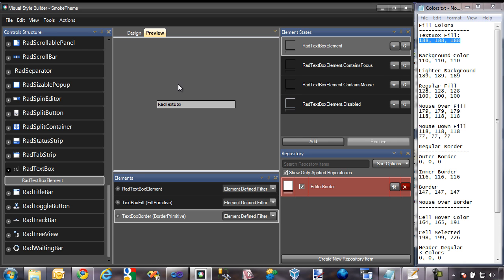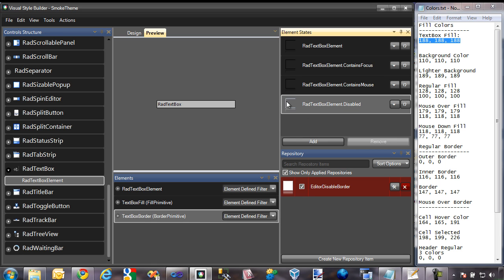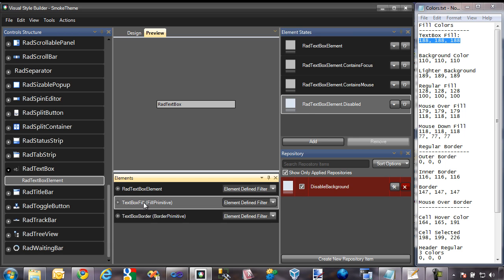One of the last things we need to check is the disabled state. There's a disabled state for our border that currently sets it to kind of a gray color when disabled, so we'll need to change that if we want a different effect. Also, switching to textbox fill on the disabled state shows there is a disabled background repository as well — something you'll need to change if you want to add that functionality to your textbox.